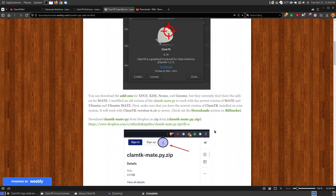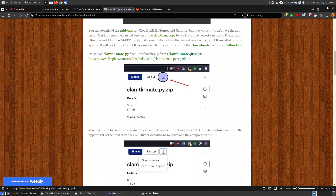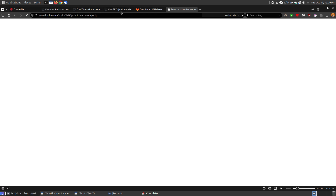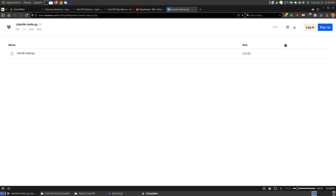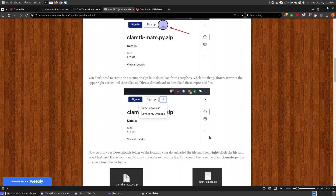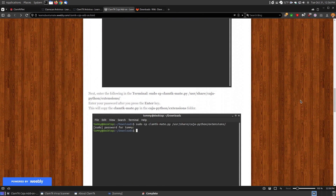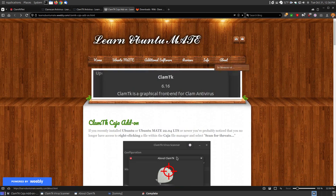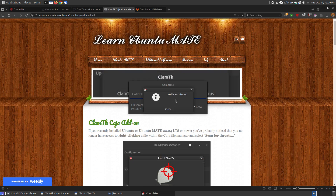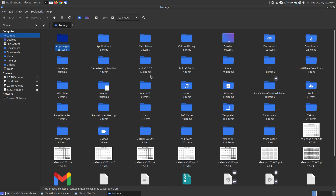I made some simple modifications to the add-on file. You don't have to sign in — just click download on the left-hand side. Once you download the file, follow my instructions for where to place it on your system. After you reboot, you'll have access to right-clicking and choosing 'scan for threats.' The scan came back with no threats found, so I'll close that out.